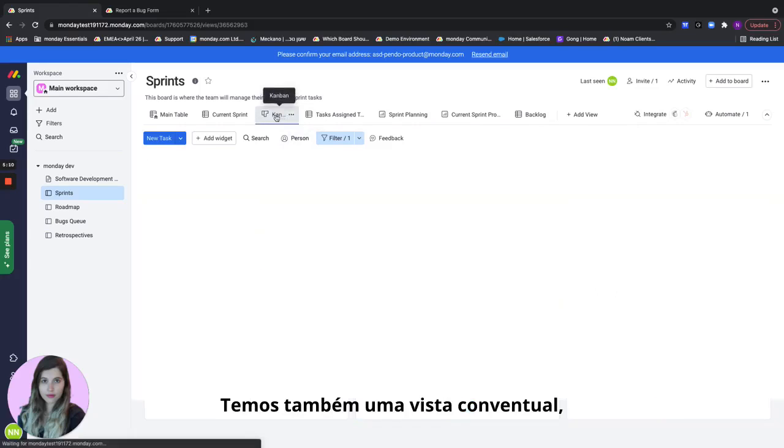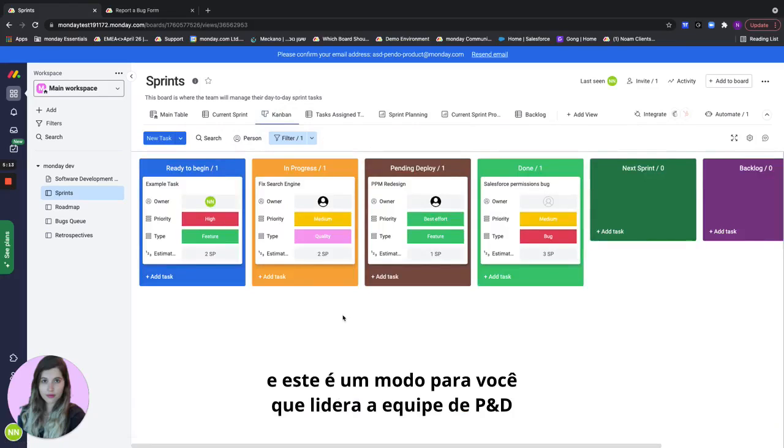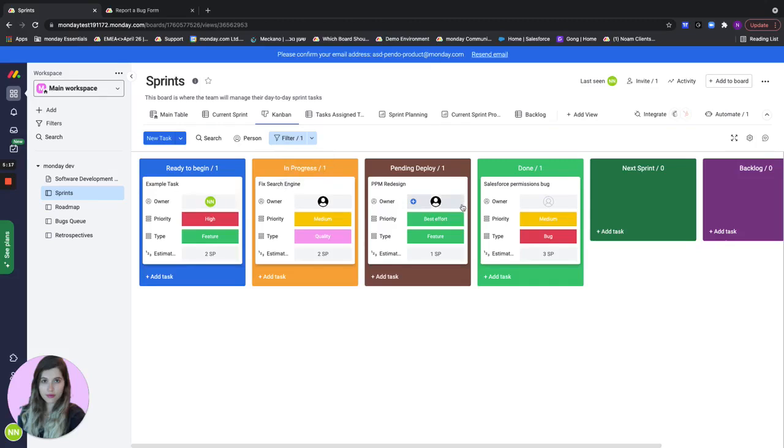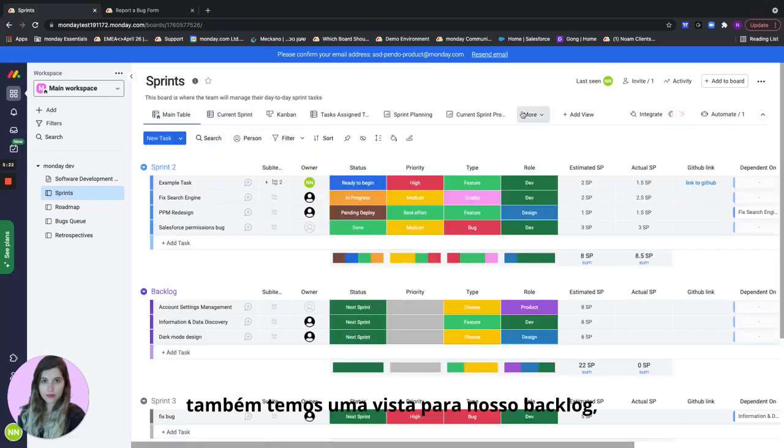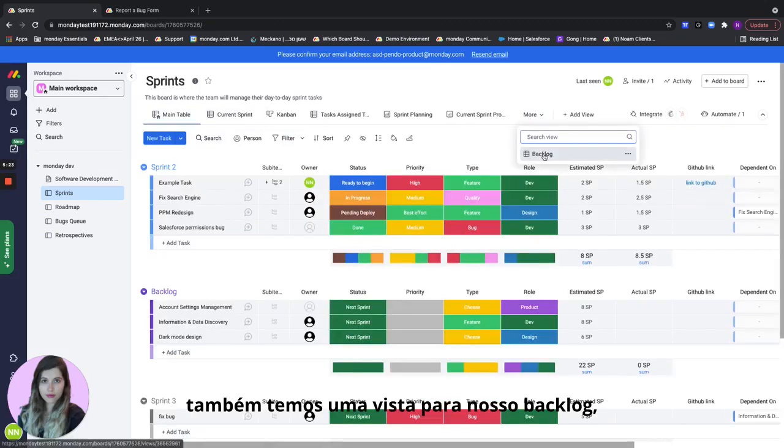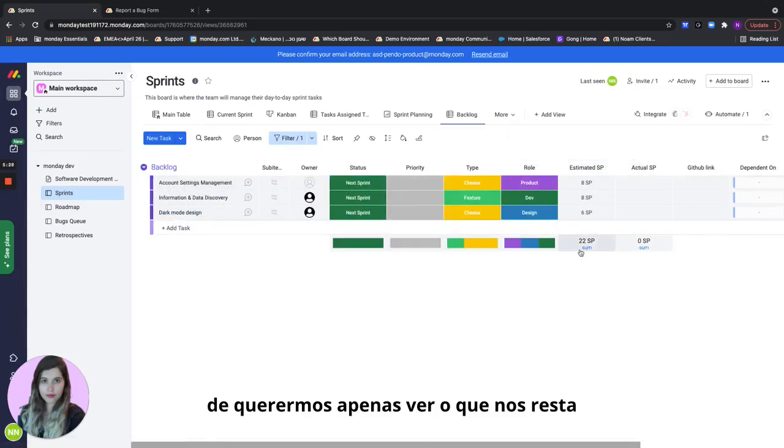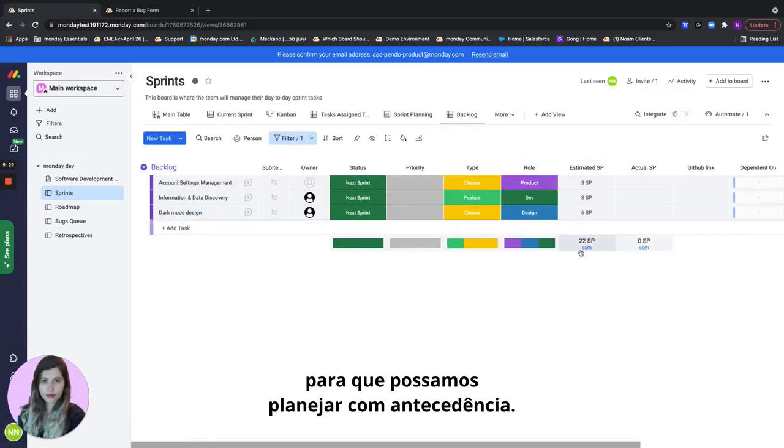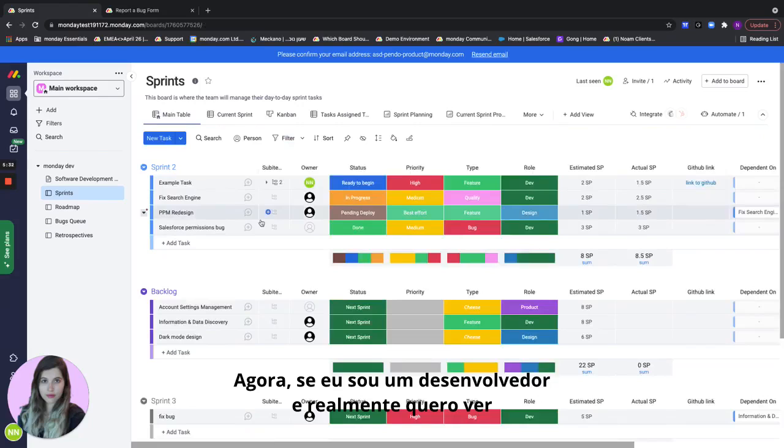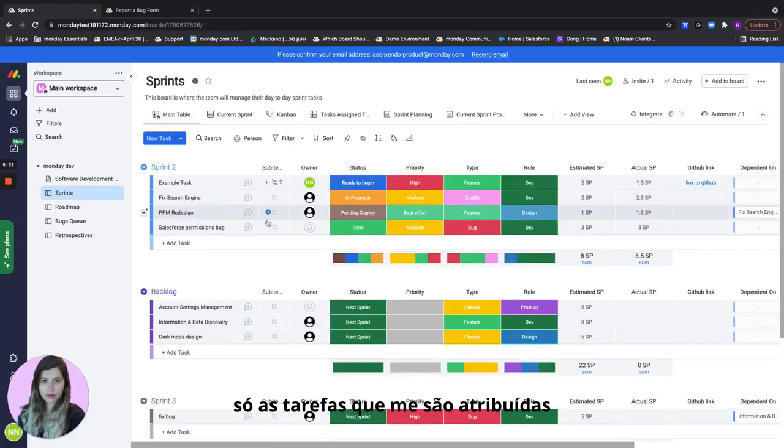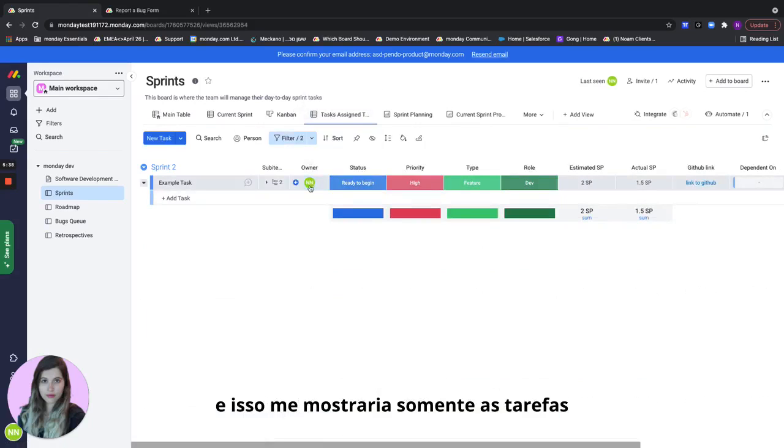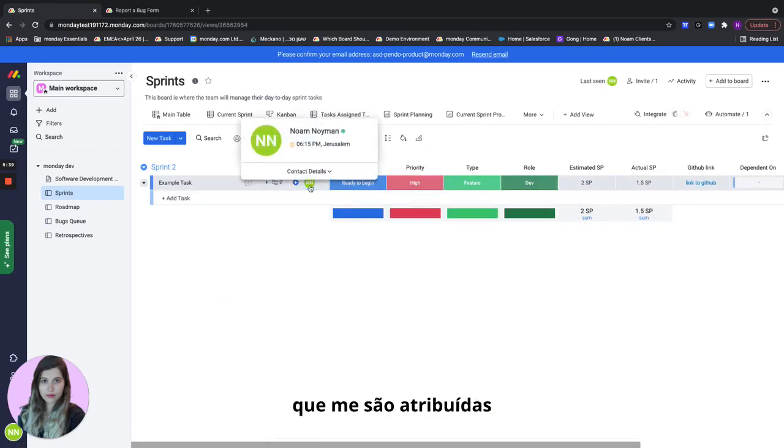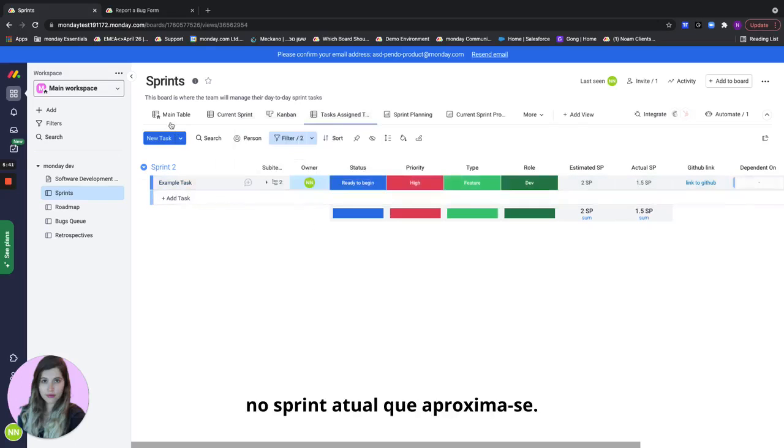We also have a Kanban view and this is a way for you R&D team leads to just see all of the tasks by their statuses. And we also have a view for our backlog and this is in case we just want to see what we have left so we can plan ahead. Now if I'm a developer and I actually want to see only the tasks that are assigned to me in the current sprint then I'll go to the tasks assigned to me view and that will show me only the tasks that are assigned to me in the current upcoming sprint.